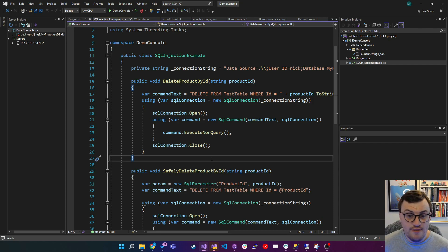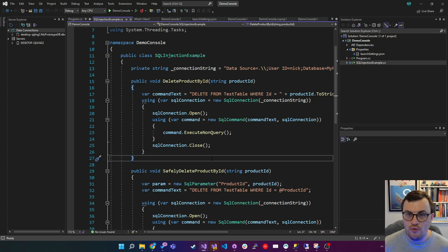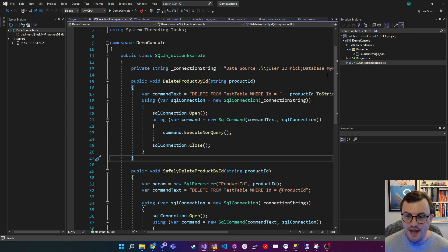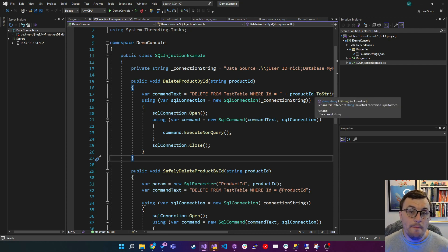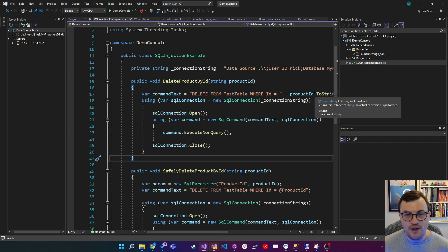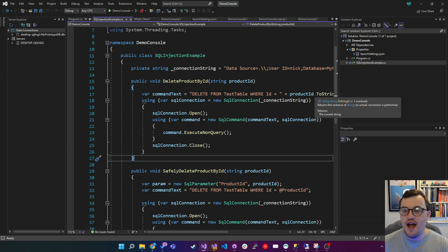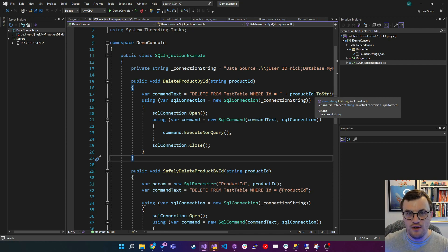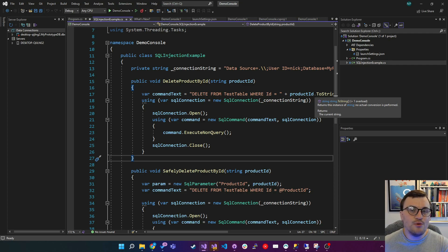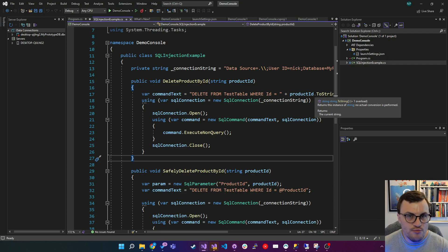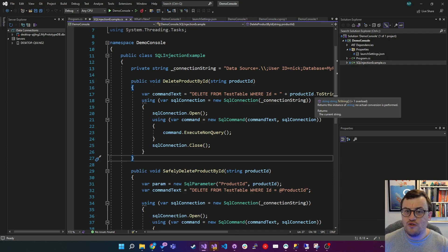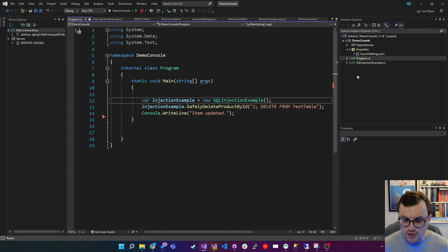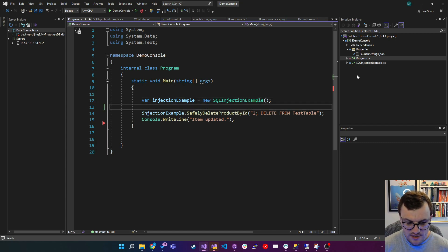Now, to the untrained eye, this may look fine, but actually we're opening ourselves up for a whole world of hurt because somebody could pass in more than the product ID. They could also pass in a semicolon, which would end the current statement, and then start their own whole set of code, which could then start maliciously dropping tables, deleting items, running stored procedures. Anything that you could do in your SQL environment, it could then do as part of that submission. So I'm going to show you an example of this.